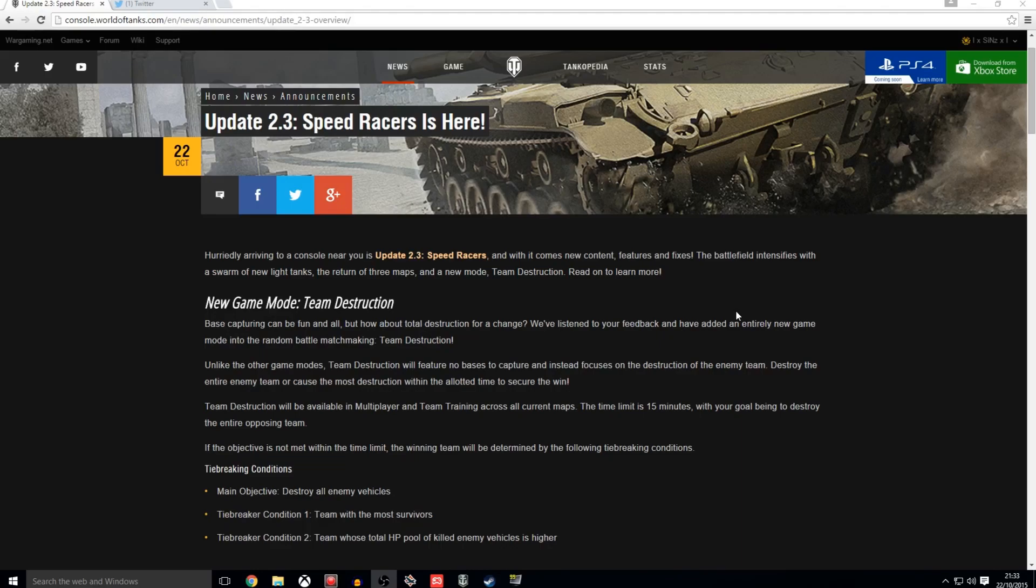Destroy the entire team will cause the most destruction within the allotted time to secure the win. Team Destruction will be available in multiplayer and team training across all current maps. The time limit is 15 minutes with your goal being to destroy the entire opposing team. There are some tie breaking conditions just in case the ticker runs out.